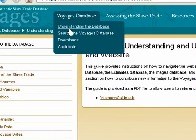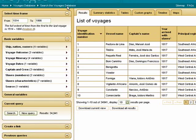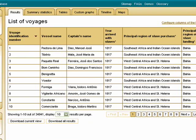Search the database allows users to construct queries about specific voyages or groups of voyages to find information on slave vessels, enslaved peoples, ship captains and crew, slave traders, and trading routes. In addition, users can download to their computer results of their query, as well as data displayed in summary statistics, tables, and the timeline.